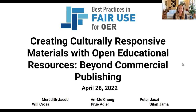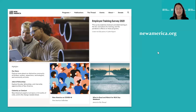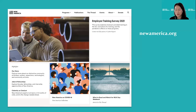Thank you, Meredith. It's great to see you all on this webinar. I want to thank Meredith and Luan for helping to pull together this webinar where I've already learned a tremendous amount just in preparing for this with them. So my name is Ann Mei-Chung and I am the director of teaching, learning, and tech at New America.